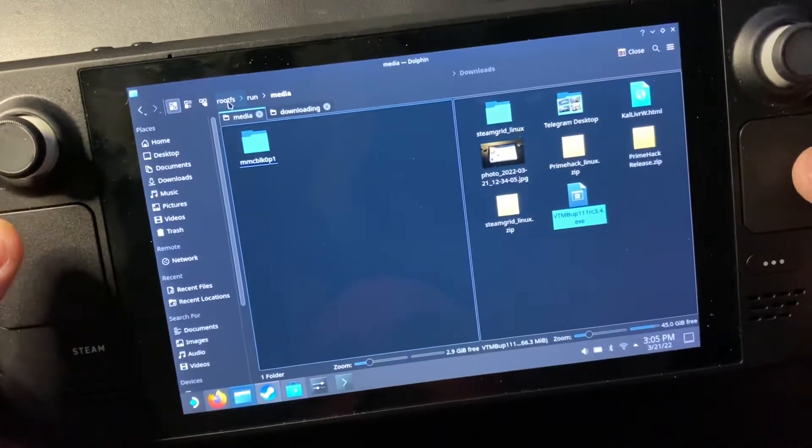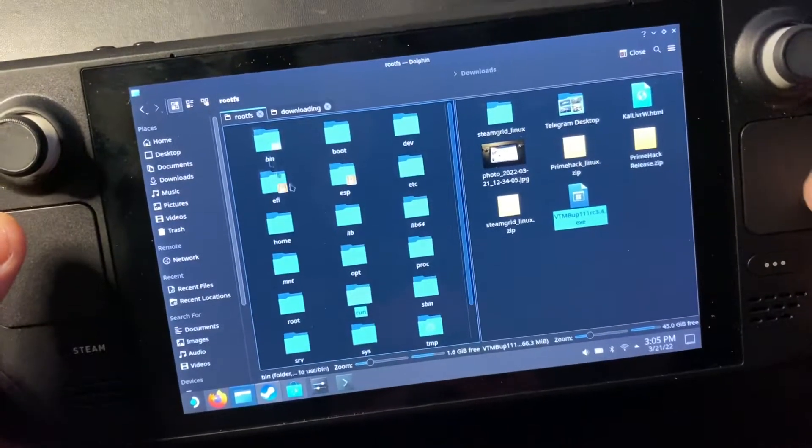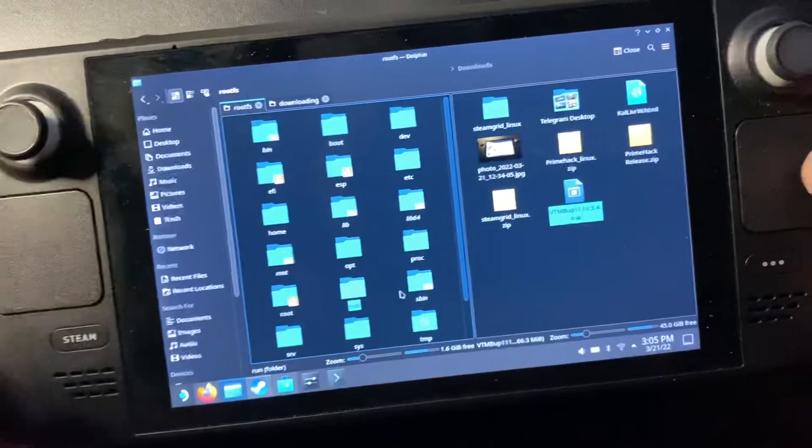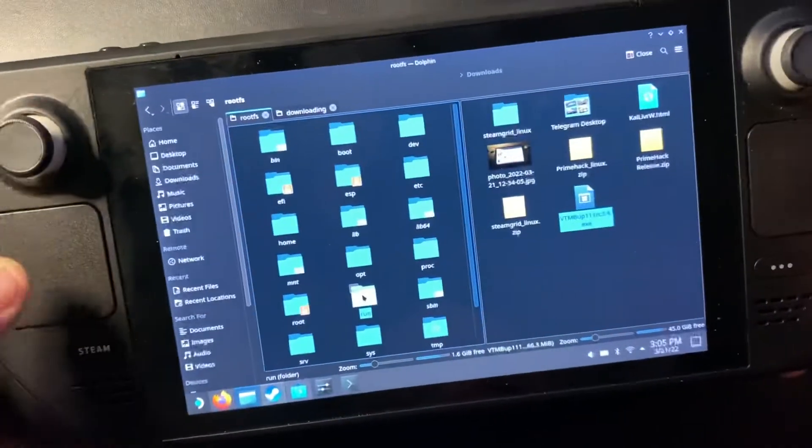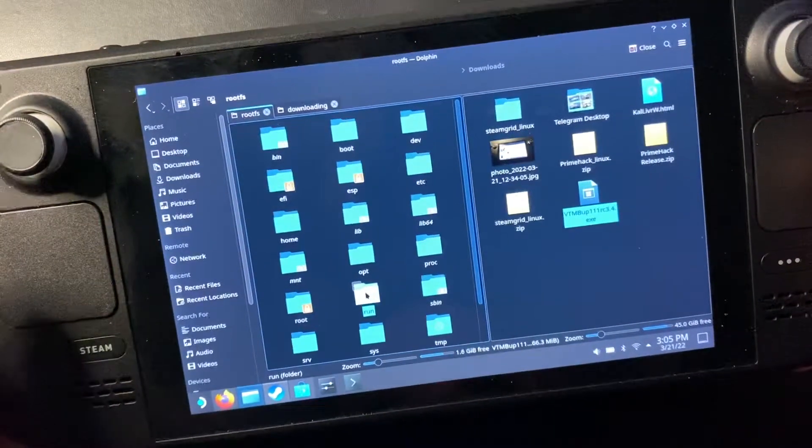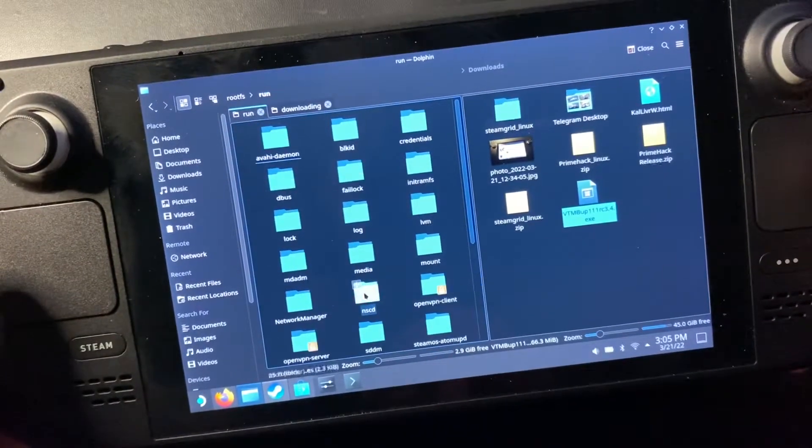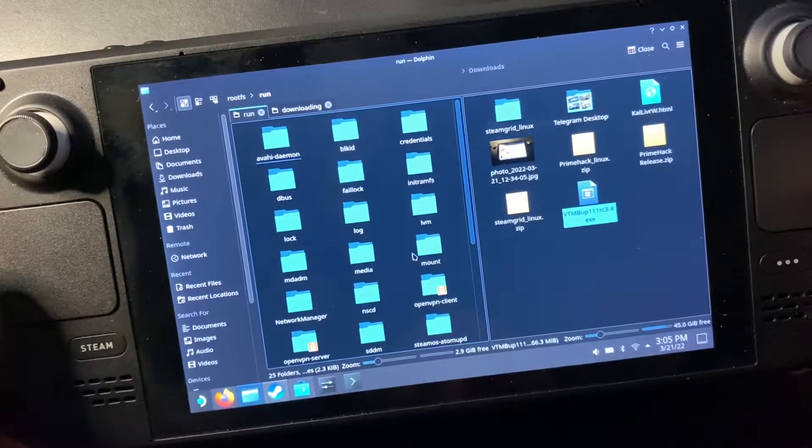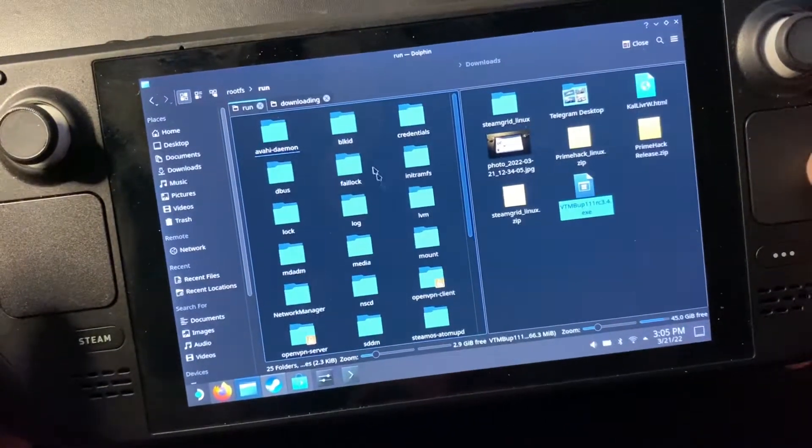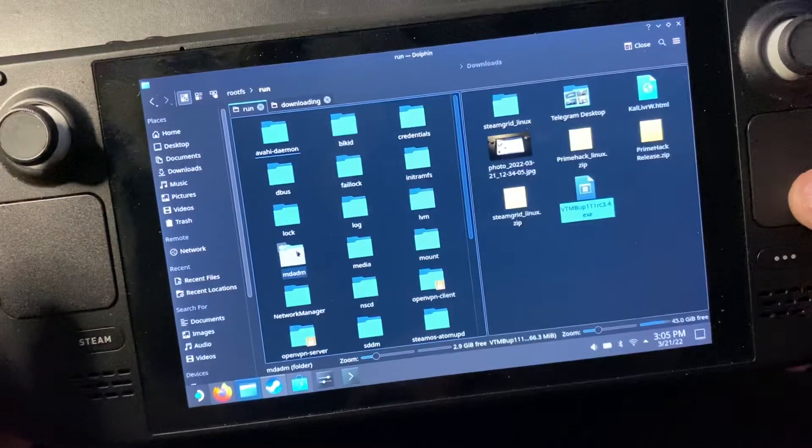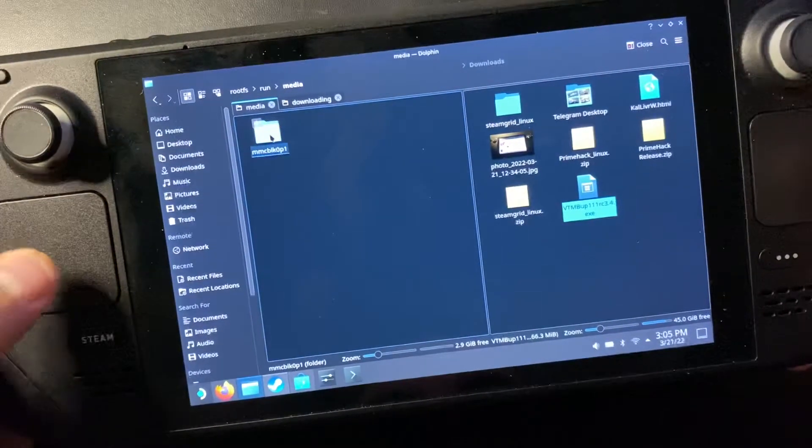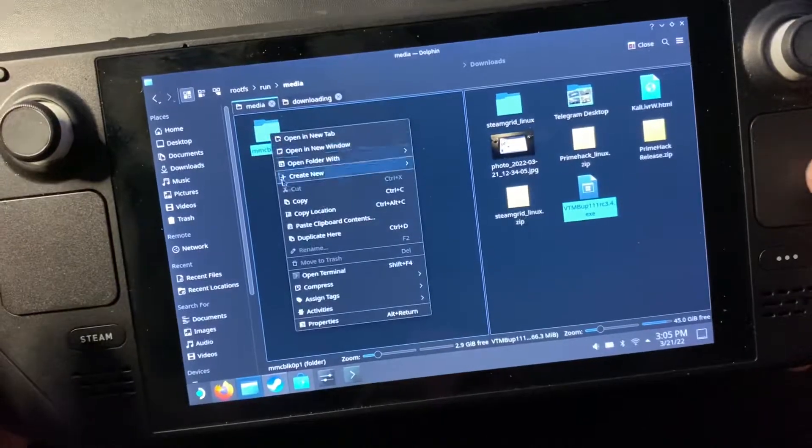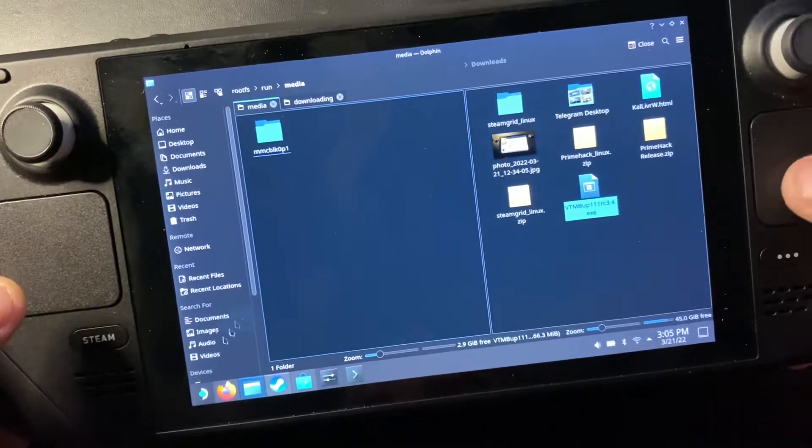Now my game is installed on the SD card so I will add the SD card path. The SD card path is route run, it's going to be under media and then this is going to be right click, copy location.